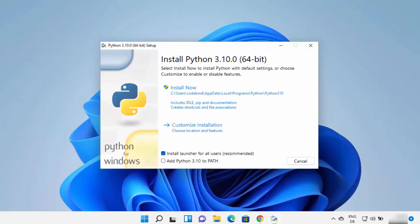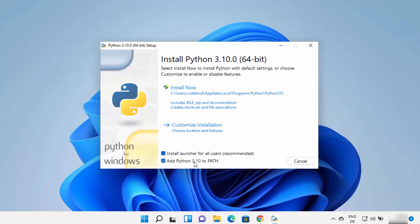On this first installer window, there are a few important things to note. Python will be installed at a default path on your Windows 11 operating system. What I prefer is to install Python directly in my C directory and not on that long default path. You also need to check the checkbox that says 'Add Python to PATH'. What this does is add the Python binary path to your environment variables on Windows 11, which will help you run Python from the Command Prompt.